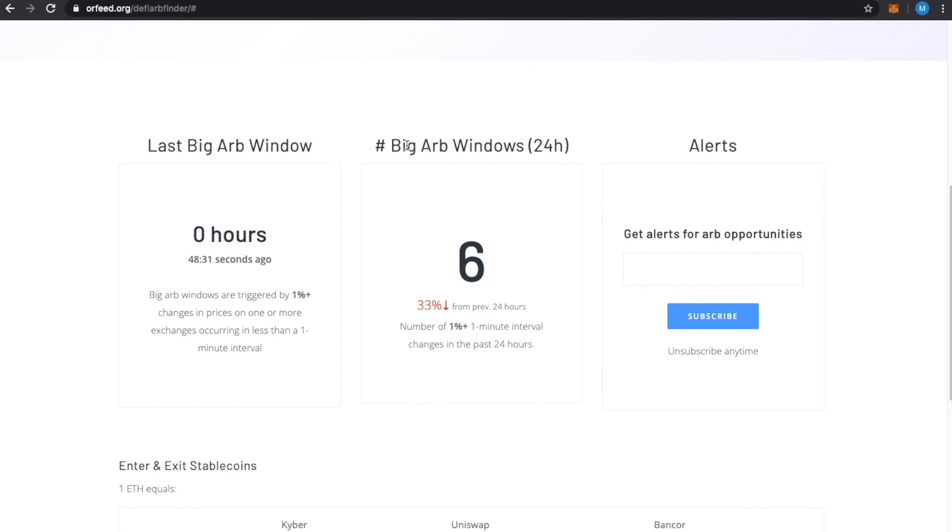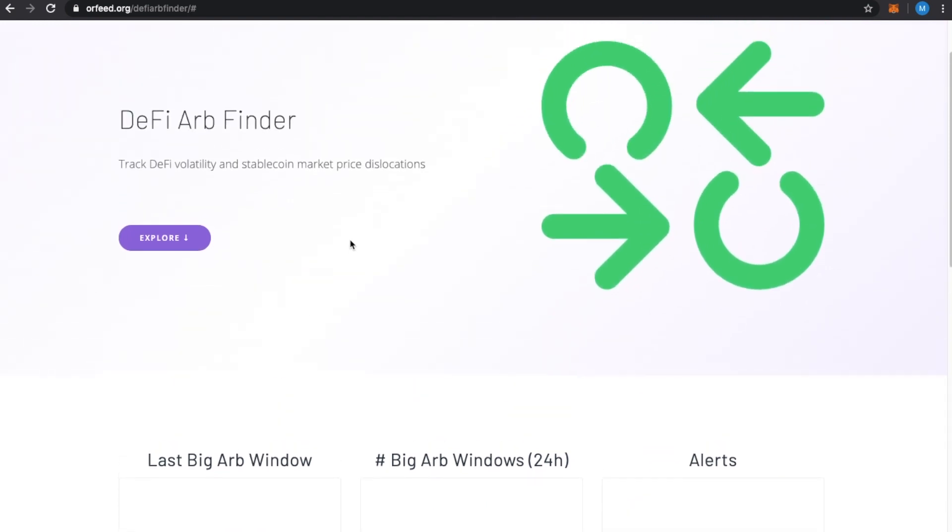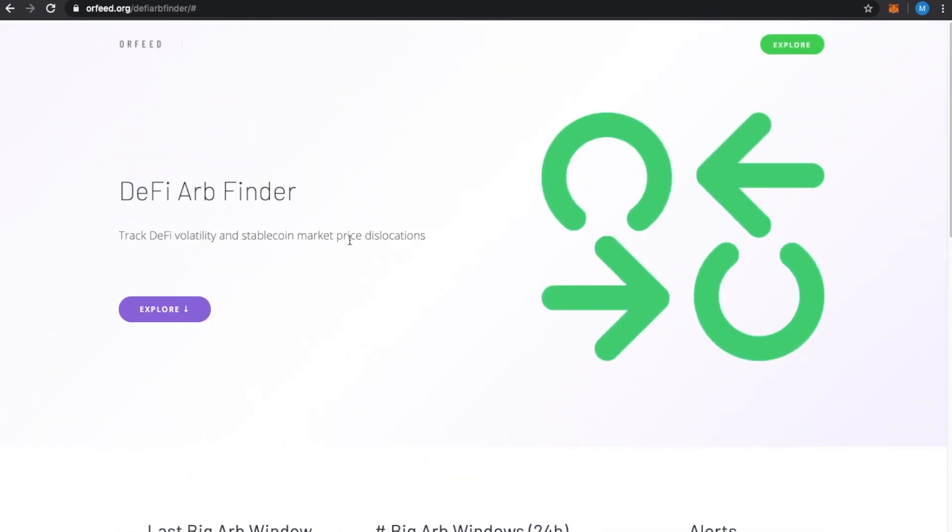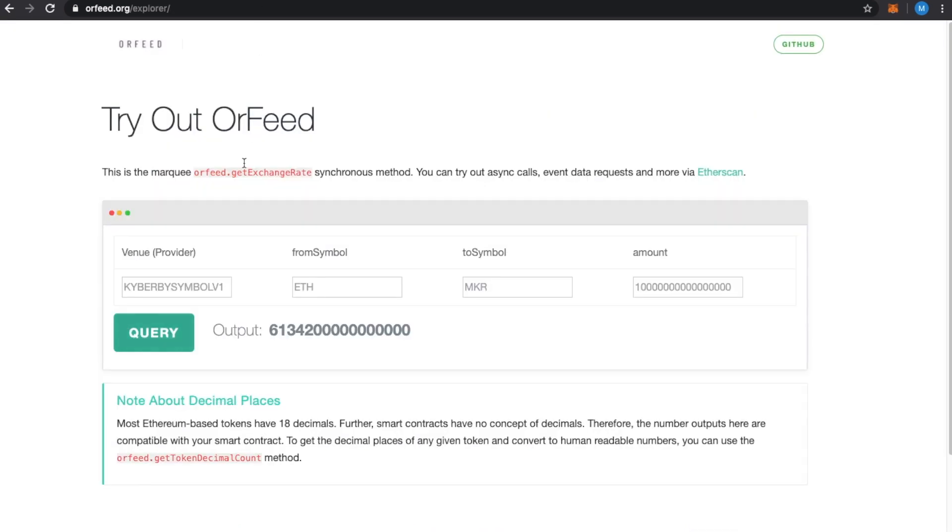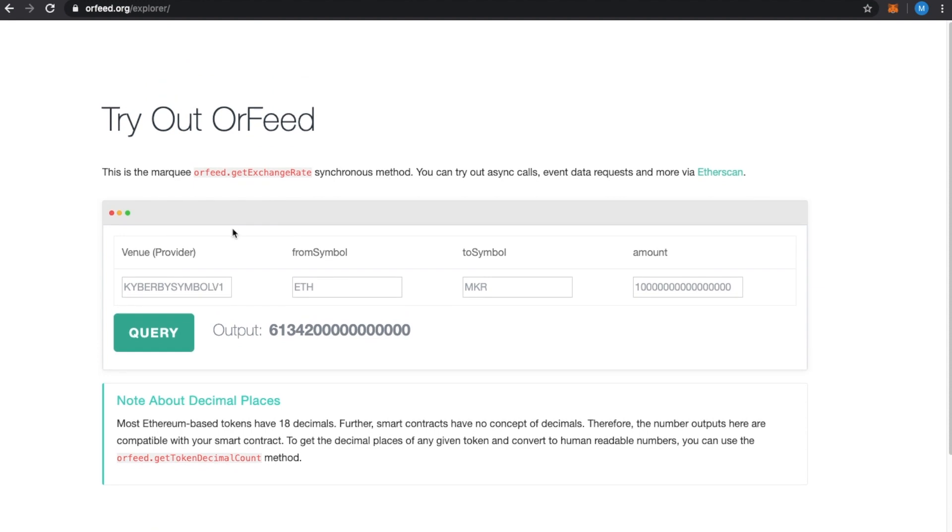And then there might be solutions directly through Orfeed in the future for that. That's highly possible. But in the next video, we'll talk about the new interface for actually just executing the ARB, whereby you don't have to go through, like, Remix or EtherScan, but you can go directly on Orfeed, similar to how you kind of go on the Explorer now and can interface directly with the smart contract. So we'll talk about that in the next video. Thanks for watching. Hope this was helpful.